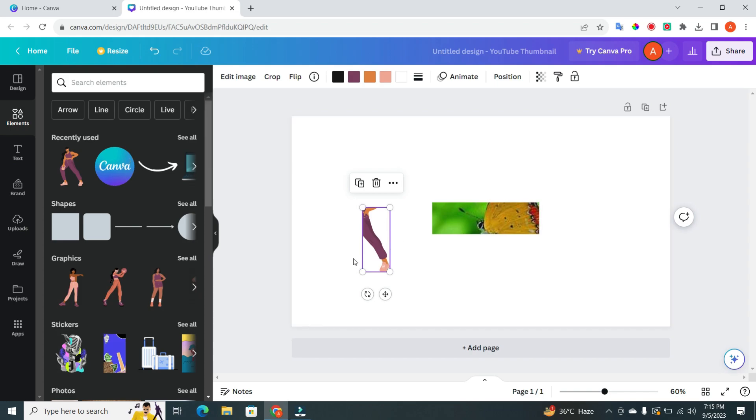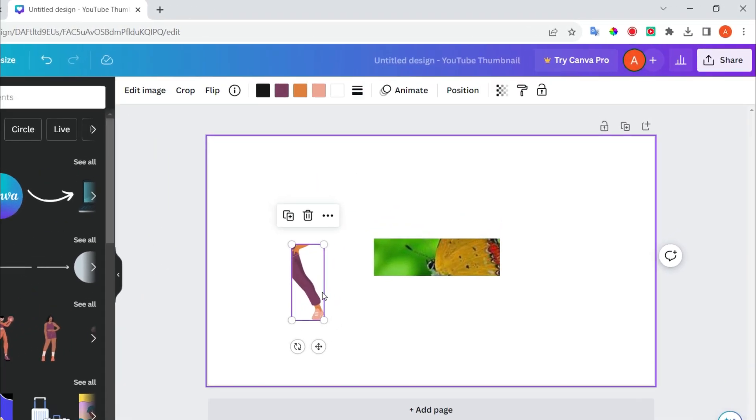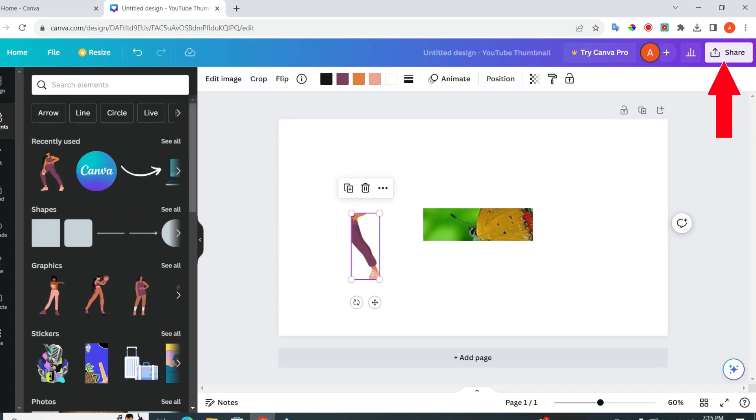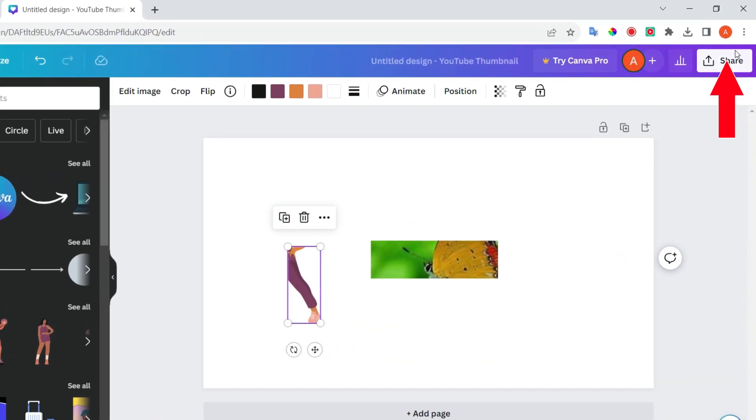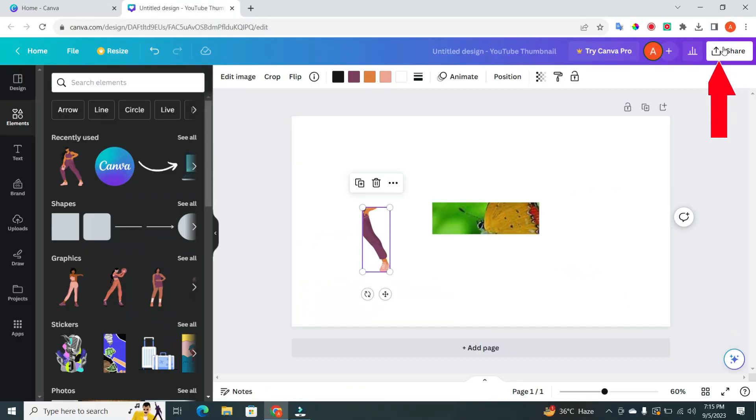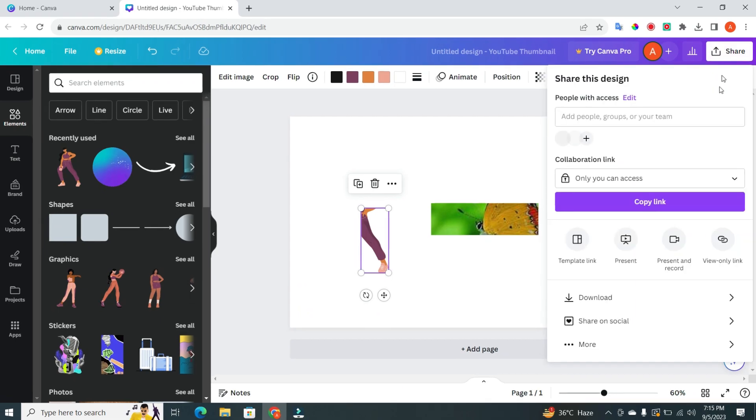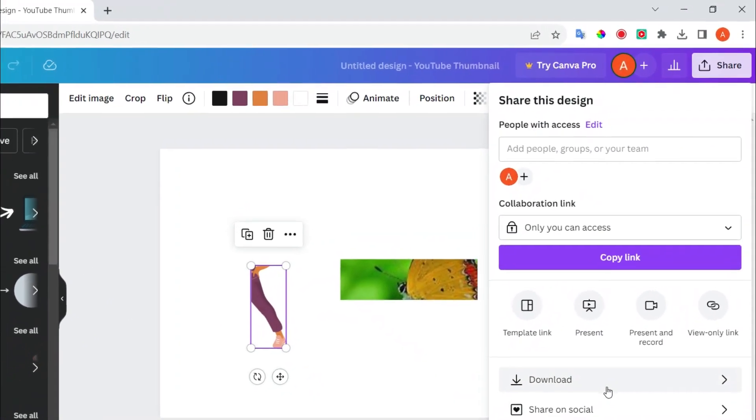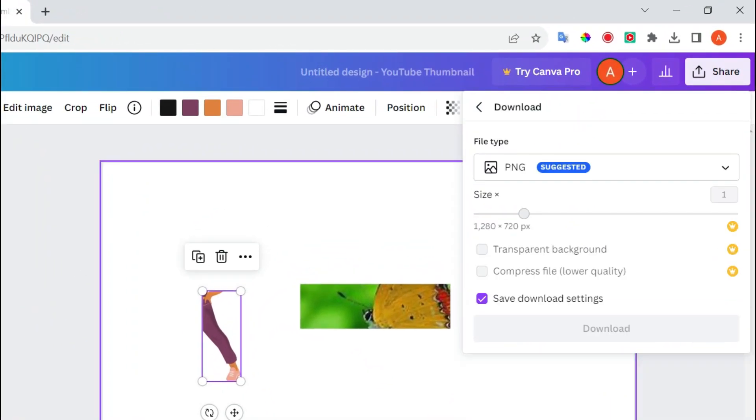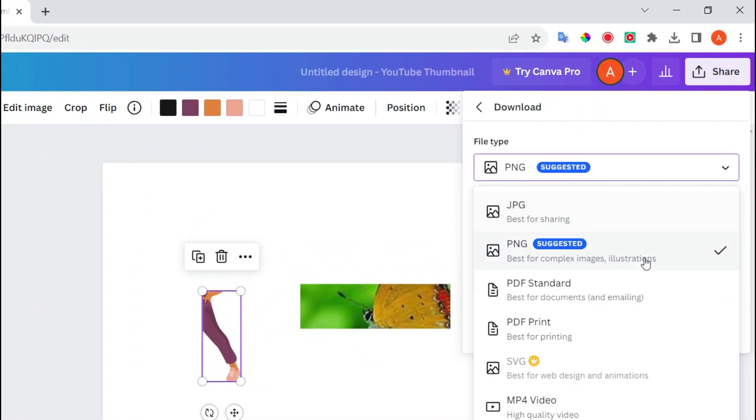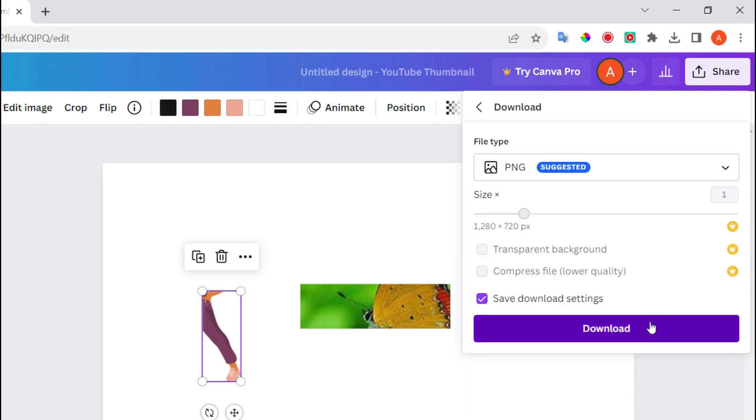Don't forget to save your work by clicking the Share button in the upper right-hand corner. Then, click on the Download button. Here, you can select File Type. When you are satisfied, click on Download button.